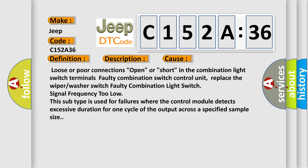This subtype is used for failures where the control module detects excessive duration for one cycle of the output across a specified sample size.